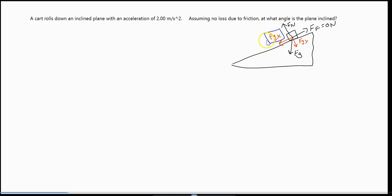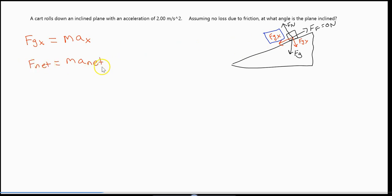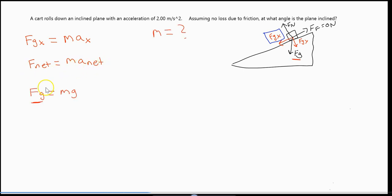It's this x component that makes us accelerate down the incline. So now I'm just going to write that the x component of gravity that makes us accelerate down the incline is equal to mass times that acceleration down the incline. In other words, f net equals mass times a net — a net force causes a mass to accelerate. Now, we know our weight is equal to mg, but we're not given a mass.